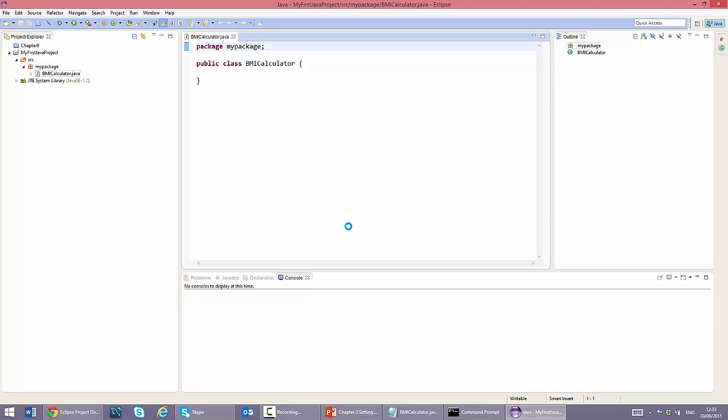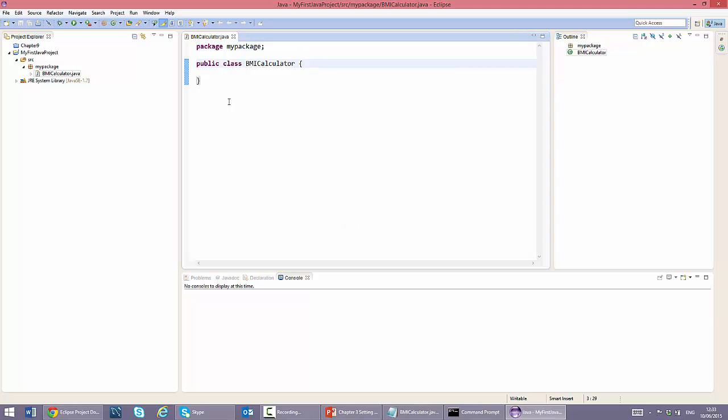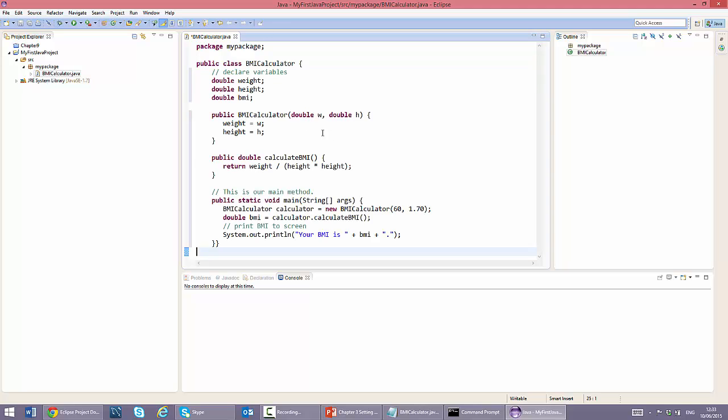You can now see the code for the class in the code editor. Let's paste our code for the BMI calculator class. You can see the keywords are highlighted in purple, comments in green, variables in blue, etc. This makes our code a lot easier to understand than when using a text editor such as Notepad.